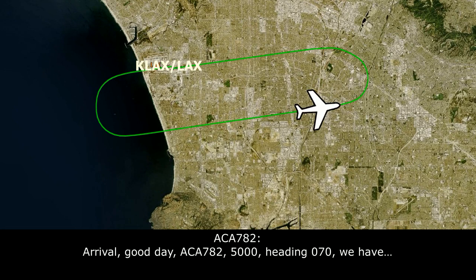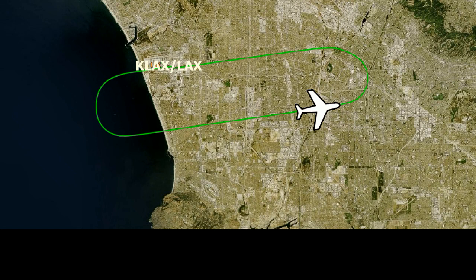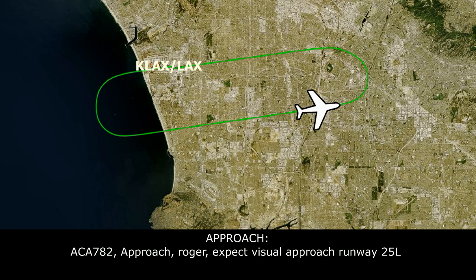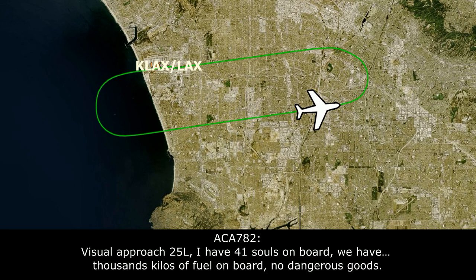Arrival, good day. Air Canada 782 is with you, checking in at 5,000, heading 070. Air Canada 782, expect visual approach runway 25L. Visual approach, 25L, 141 souls on board, we have 15,000 kilos of fuel, no dangerous goods.